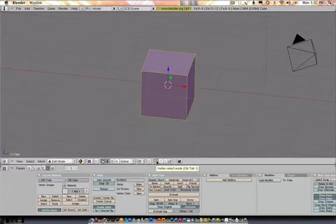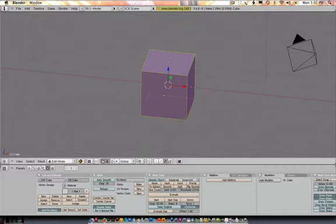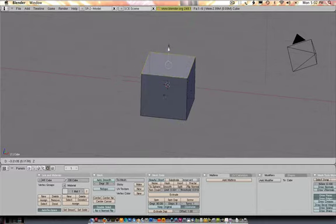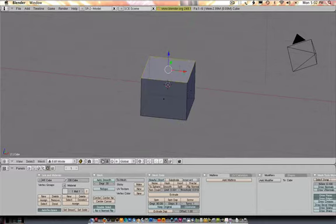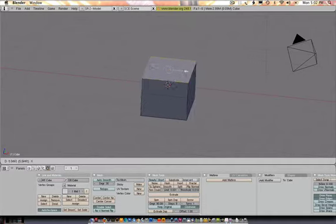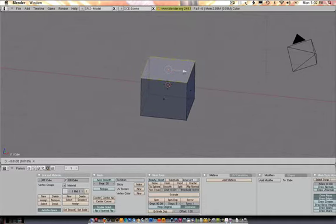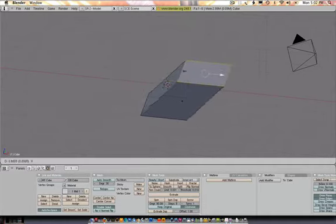I got vertex, edges, faces. So if I grabbed a face and moved it, same things apply. I can only move it in whatever arrow I choose it to be in. So in this case, X.